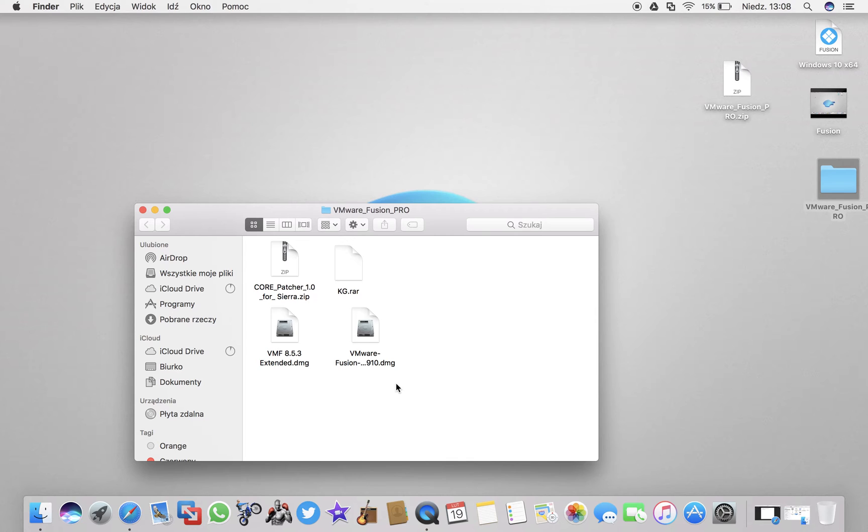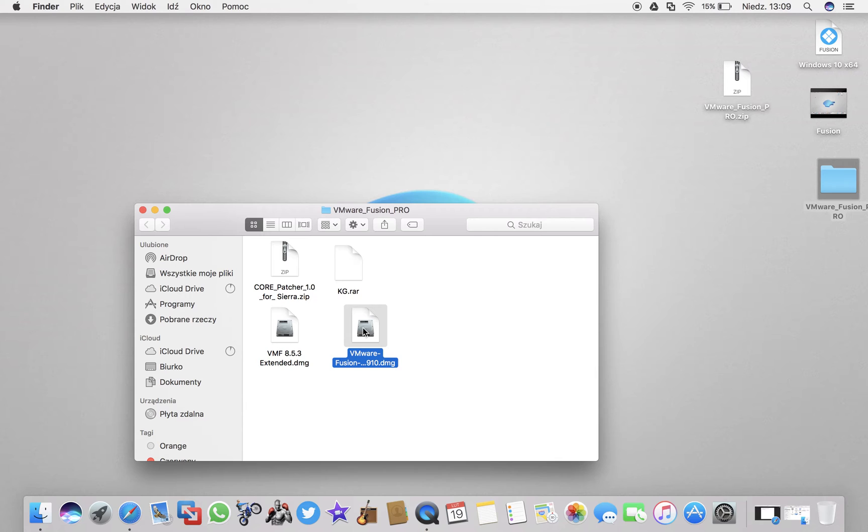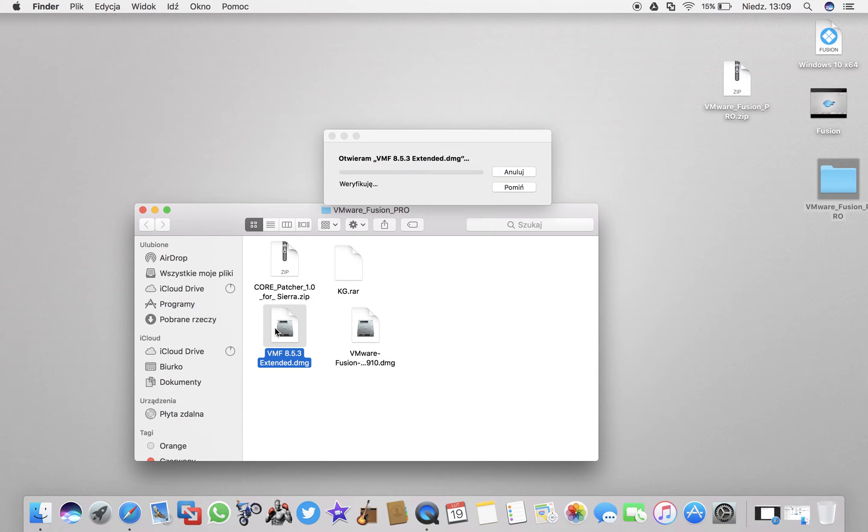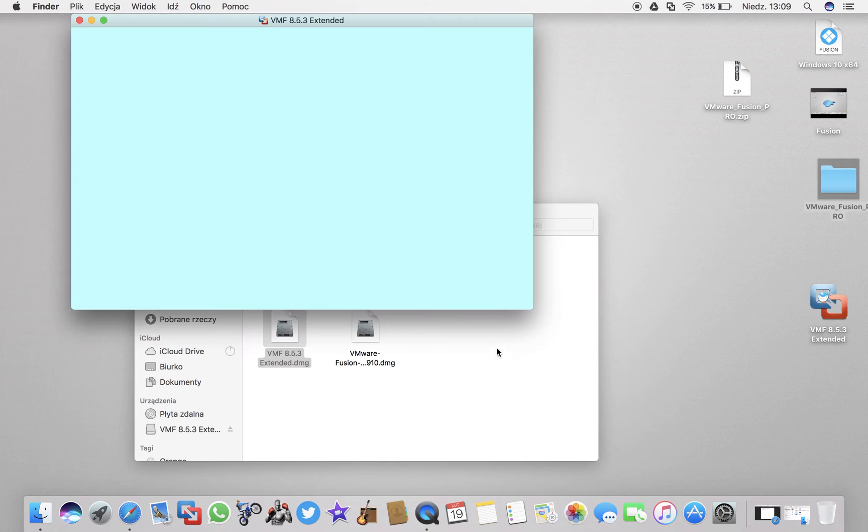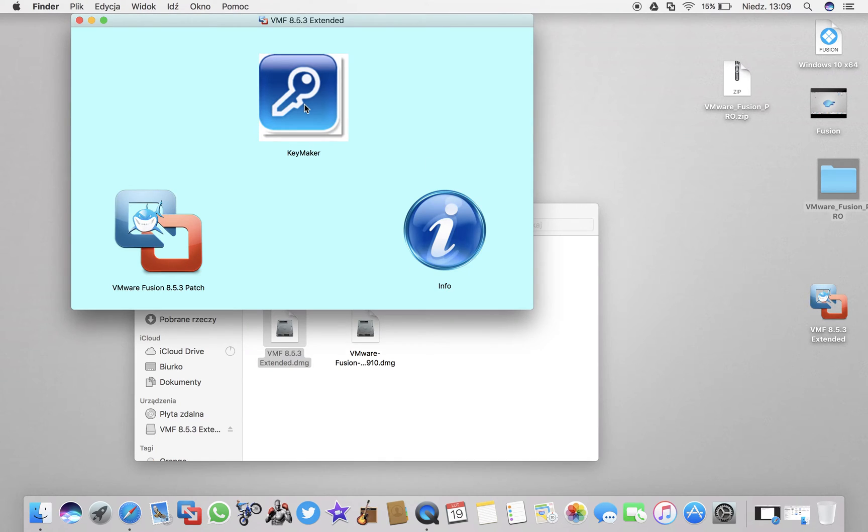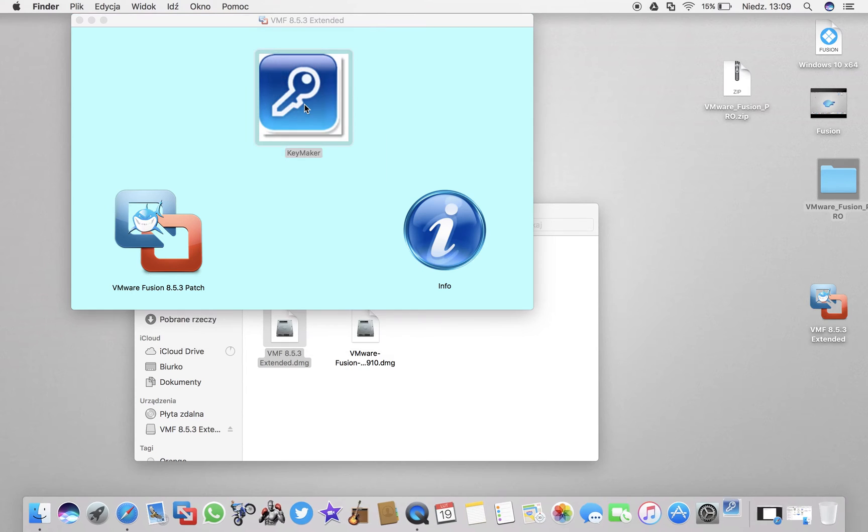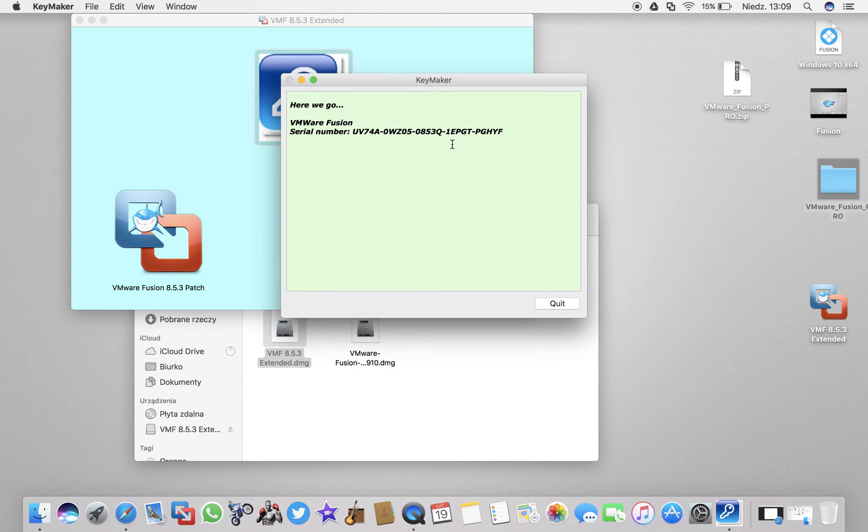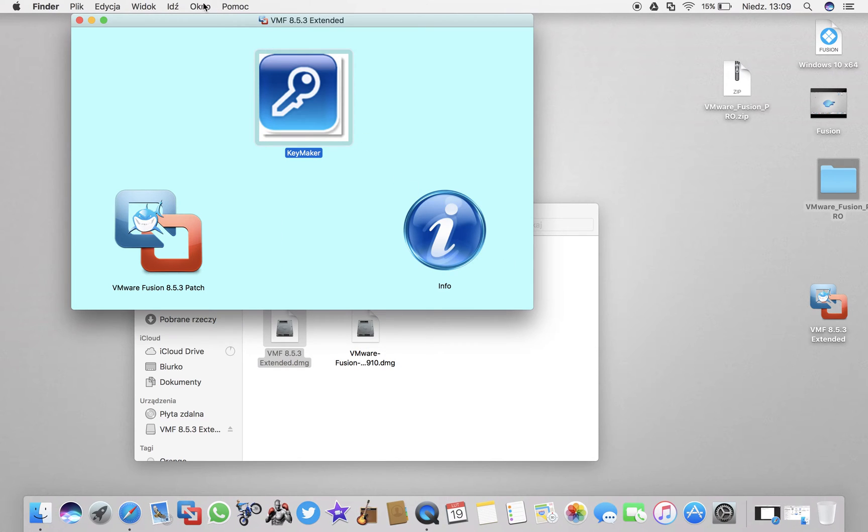As soon as you unzip the file, you will have four files. Don't bother about the top two. The two bottom, the one on the right up there, that's the installer for the actual VMware machine. So just click on it, go next, next, next. In one step it asks you for the serial code, and you open the second file which is a keygen. Simple as that, you just double click on the key maker.